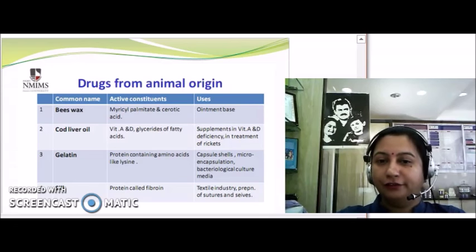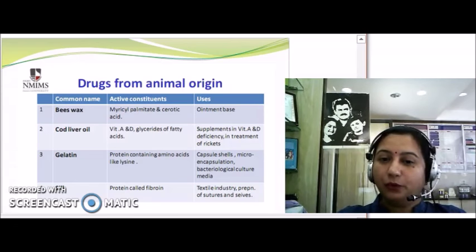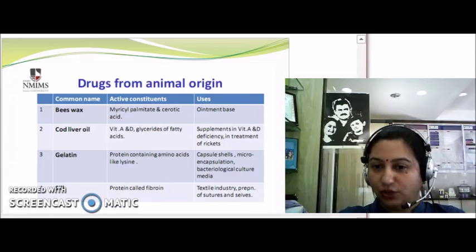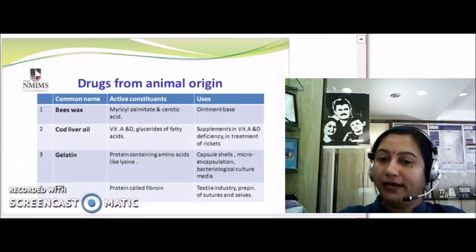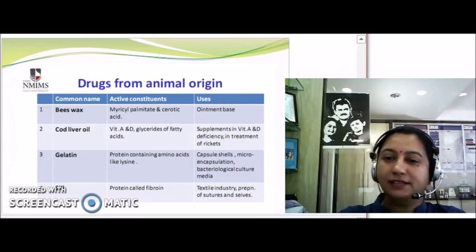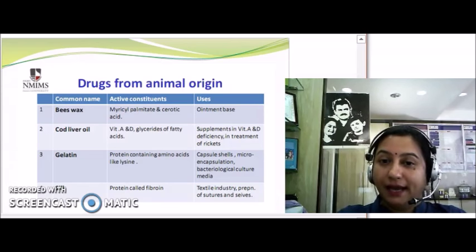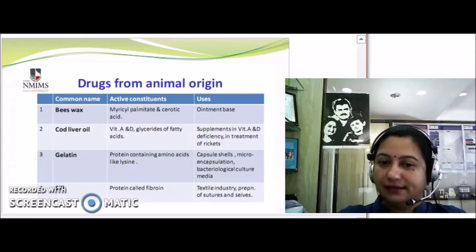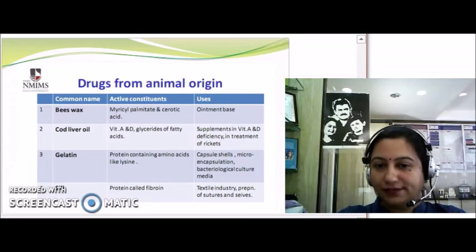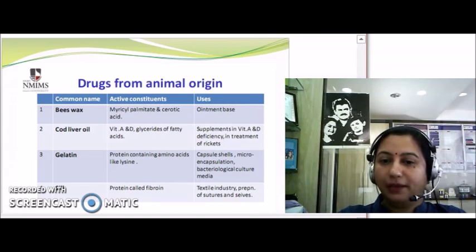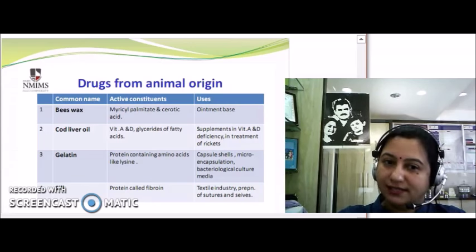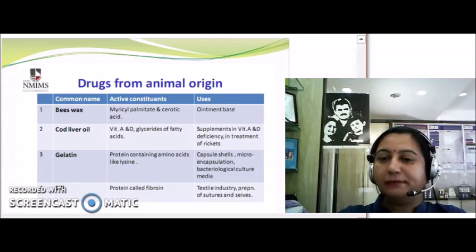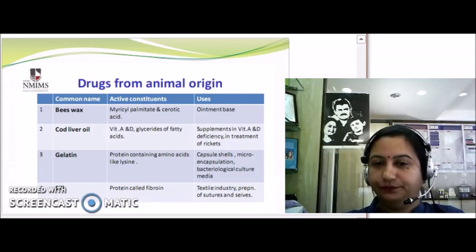Another important drug from animal origin is gelatin, which is a protein containing amino acids like lysine. Gelatin is used for the preparation of capsule shells, for microencapsulation of drugs, and to prepare culture media for bacteriological studies. Another important material is silk — a fiber which comes from the cocoon of the silkworm and contains a protein called fibroin. It is used for the preparation of sutures and is also used in the textile industry.